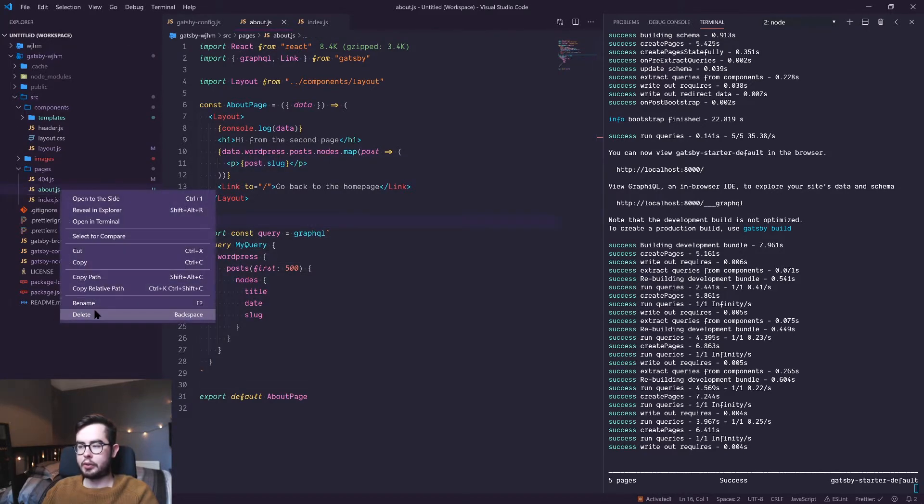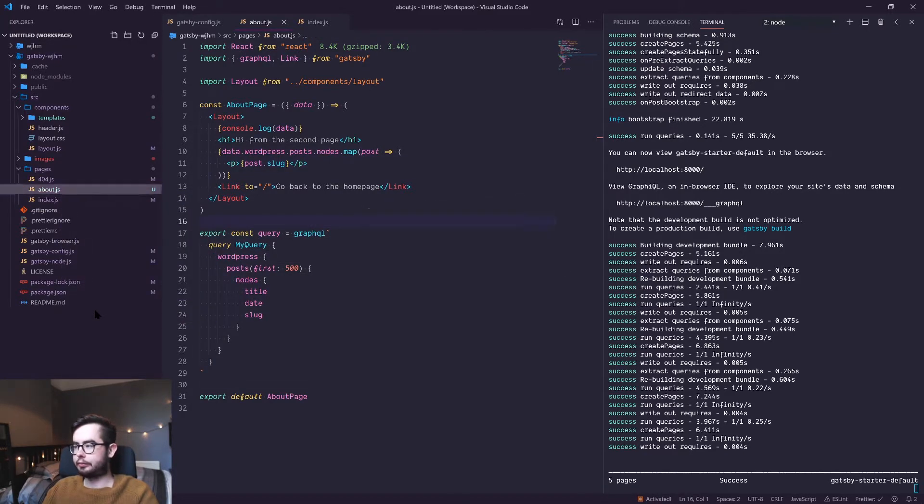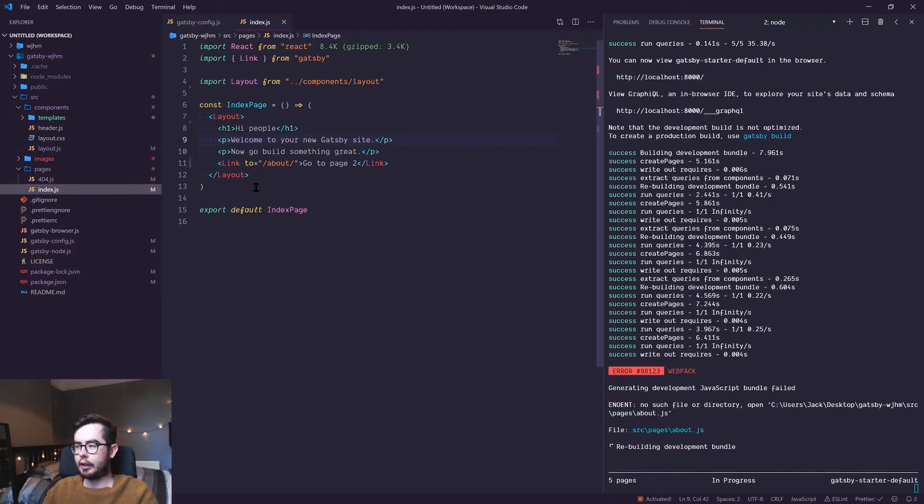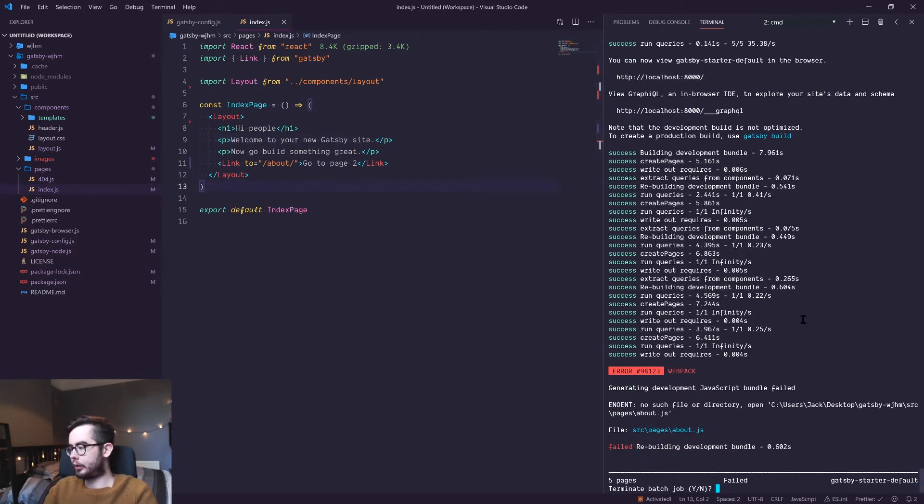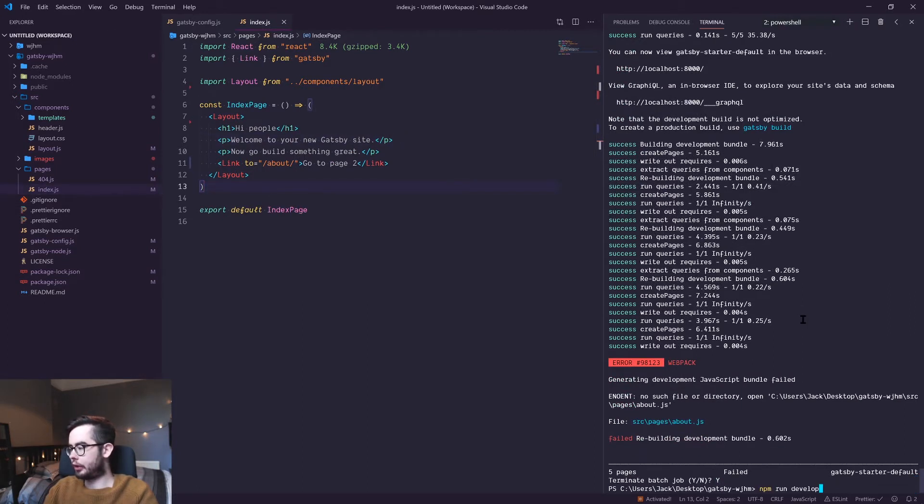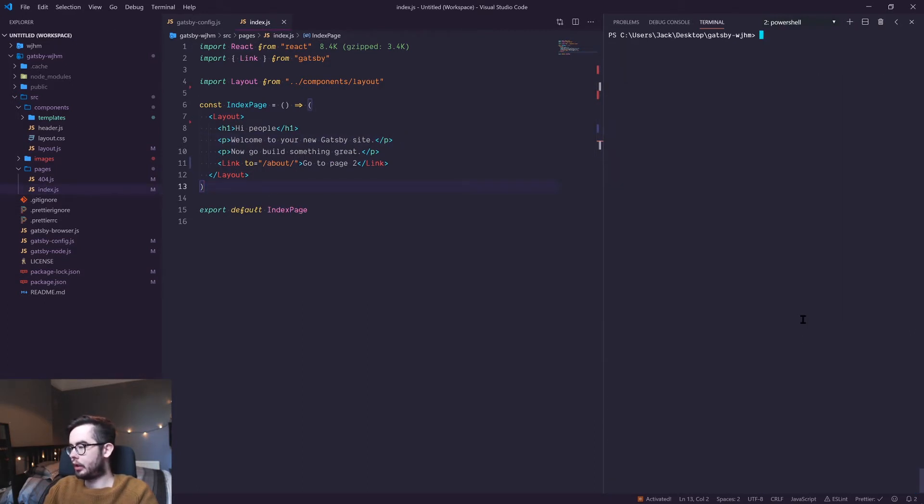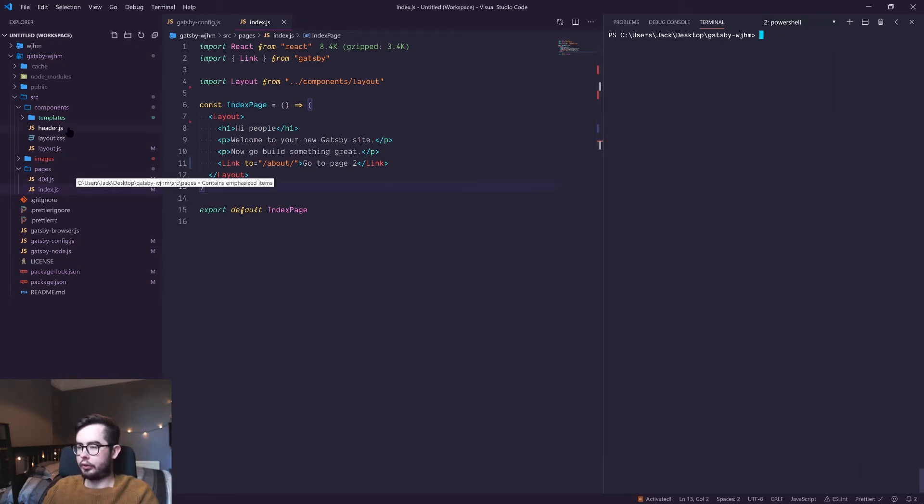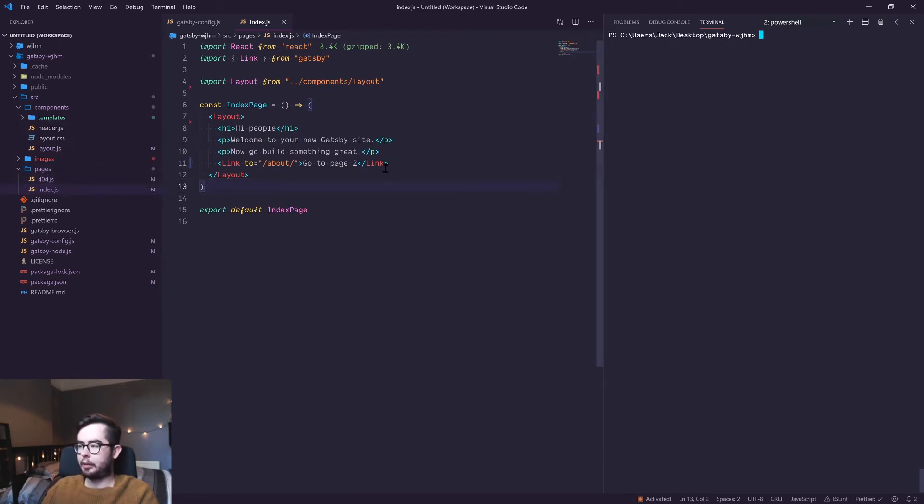In this video, we're just going to get rid of the about page altogether. That's going to create some errors for us, so we can just restart our terminal. We'll keep the index page and the 404.